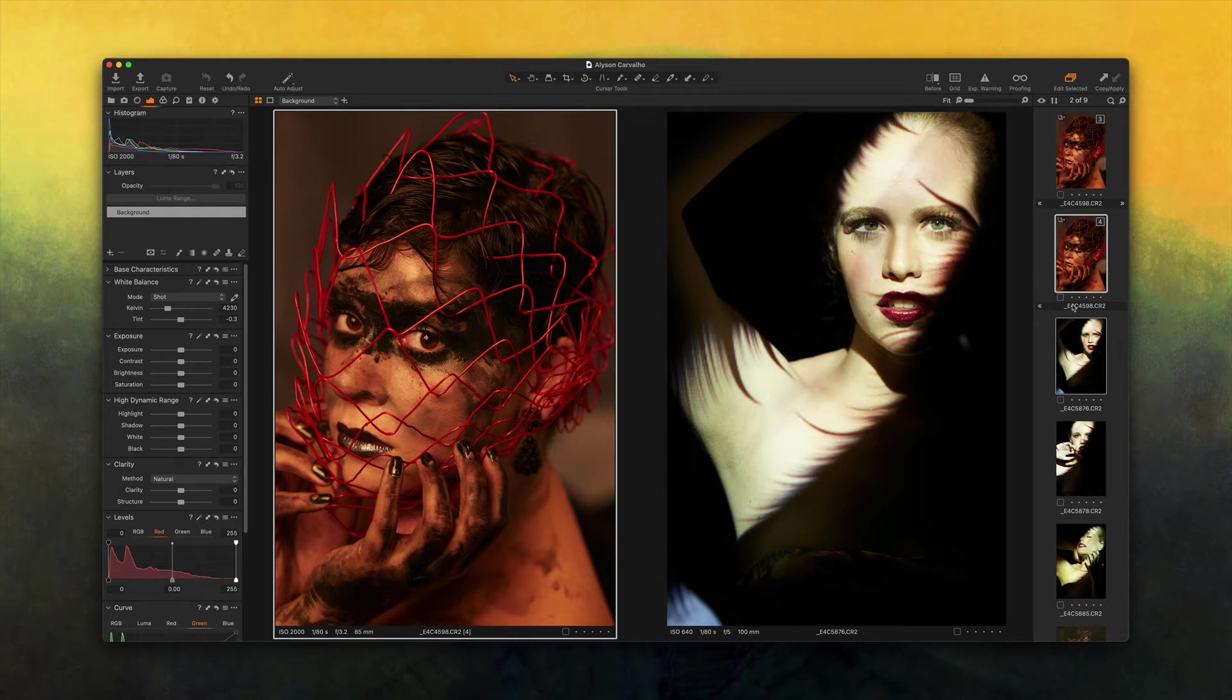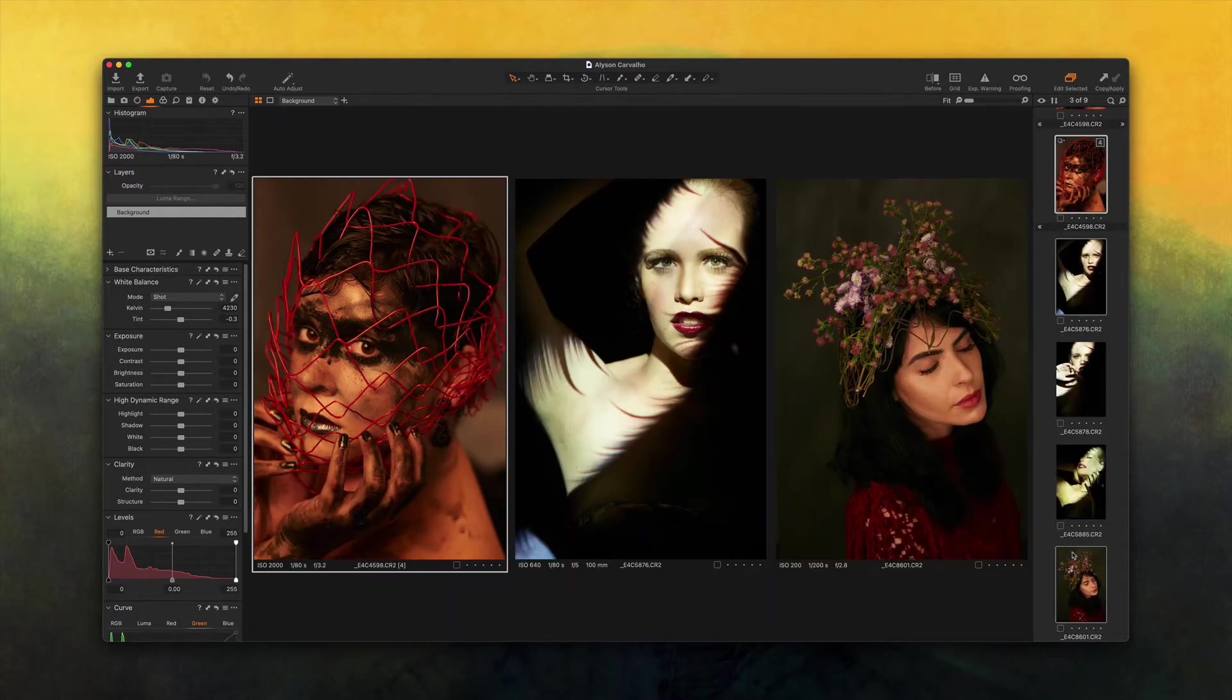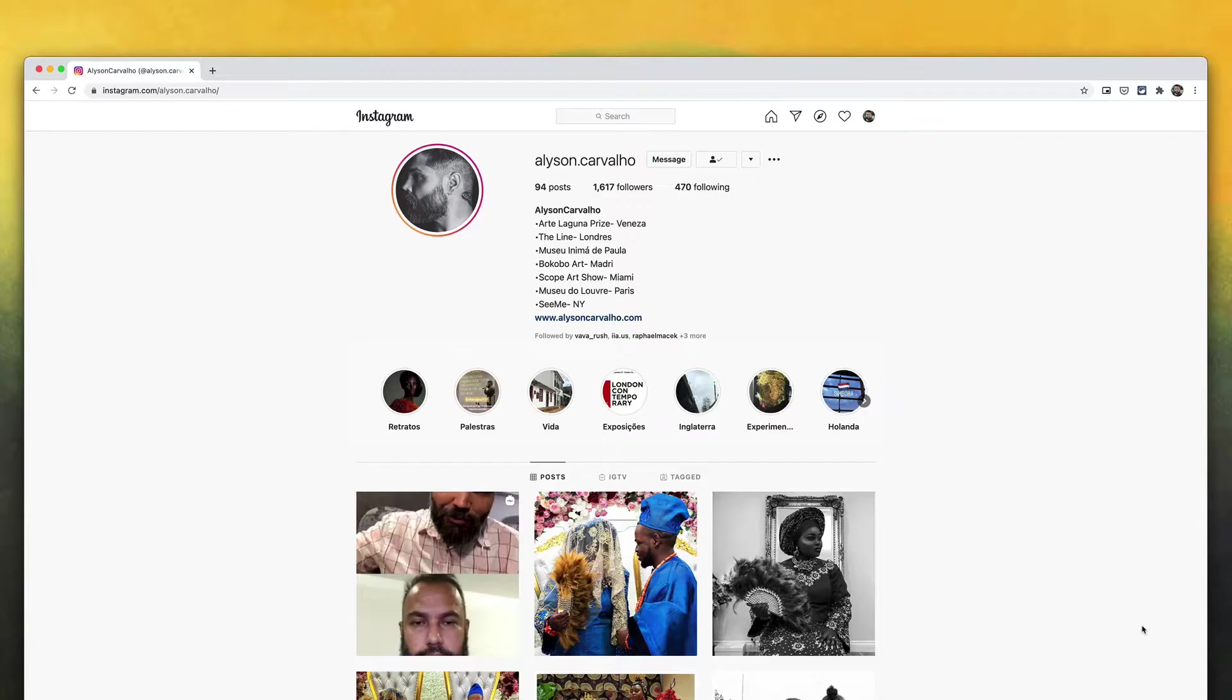I asked my friend Alisson Carvalho to send me a few of his photos so I could work with them in Capture One. He was kind enough to send me a few of his images for this video.